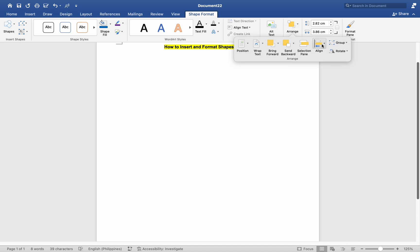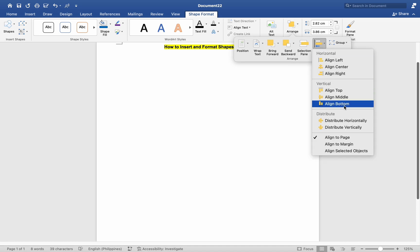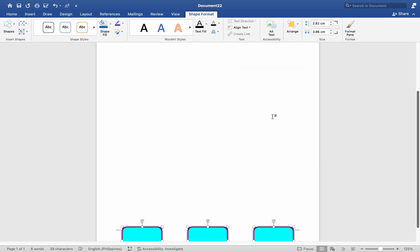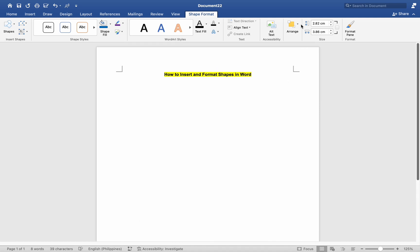By following these steps, you can easily insert and format shapes in Word on your Mac to enhance the visual presentation of your documents.